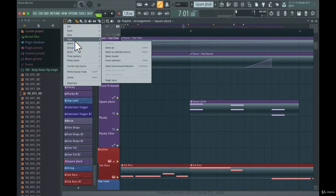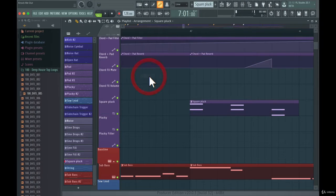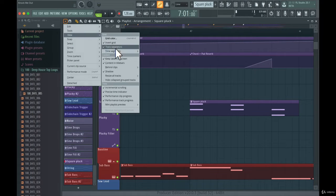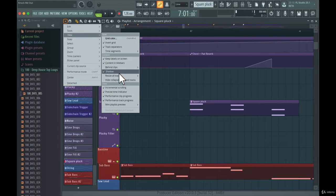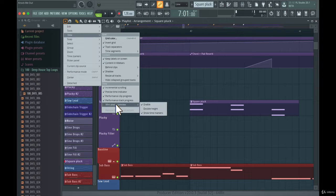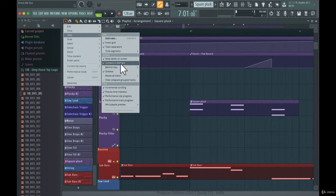Going back to the previous setting — in the View menu you can choose a lot of different things: grid color, resize all tracks, and much more. FL Studio has a huge amount of customization compared to other digital audio workstations — there is so much you can customize, it's incredible.